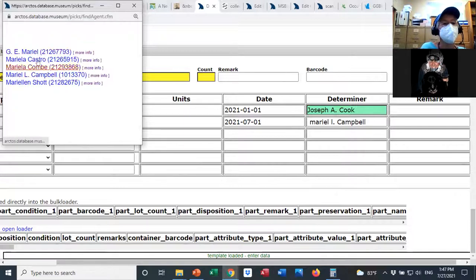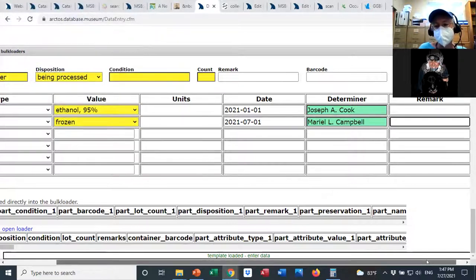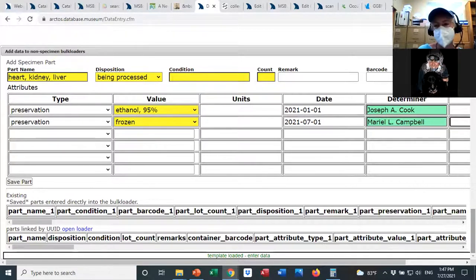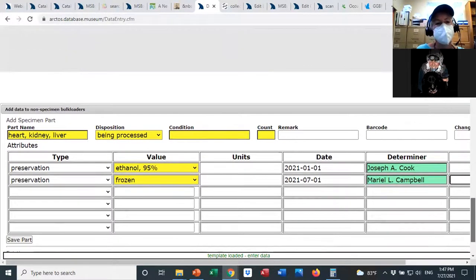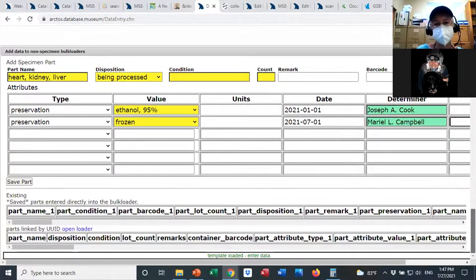Everything goes to the code table and I have to pick the right one. This helps minimize misspellings that impede discoverability later.